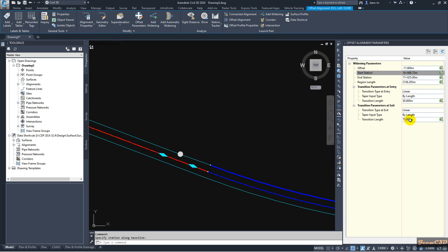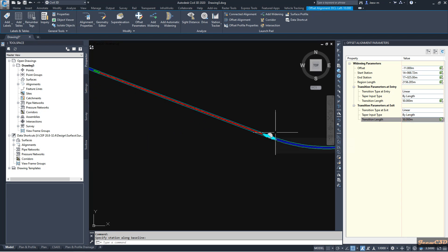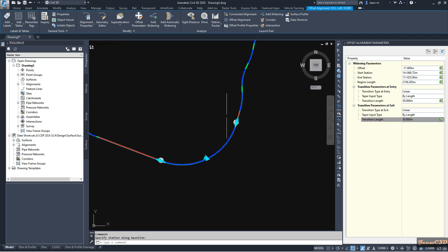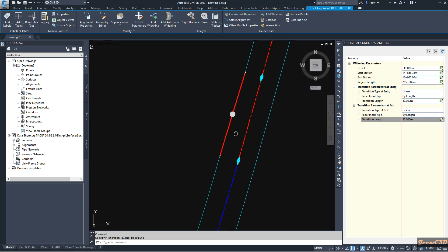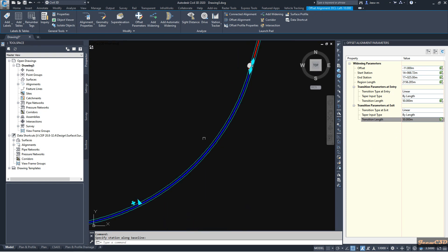Then I go to the other side, which is the end side, and set it to 50 meters as well. On that side it is not a problem because it is automatically getting the end point correctly. So now I have changed that and that is how I added one curve widening.